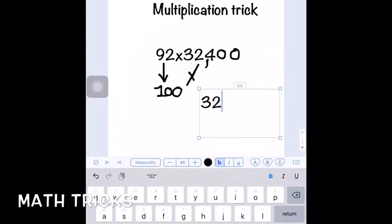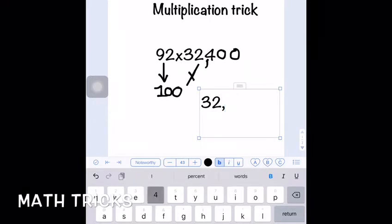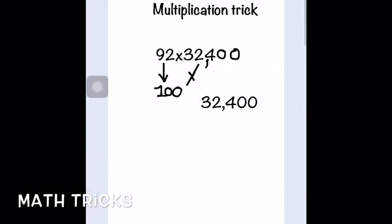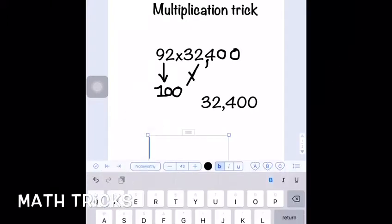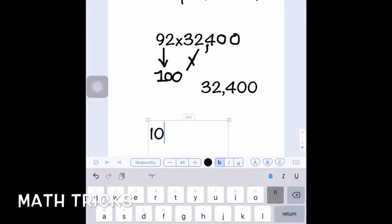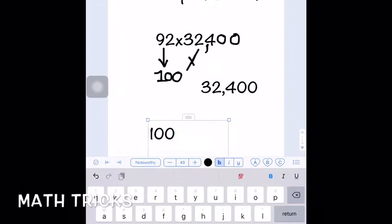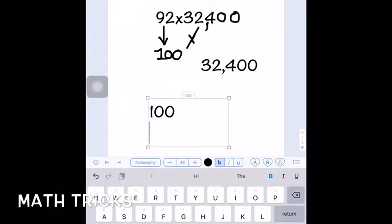Today we're going to start with numbers below 100, using 92 multiplied by 324. You have to round 92 to the nearest hundred, which is 100, and then multiply that by 324 to get 32,400. Now keep 32,400 aside.